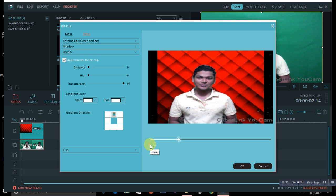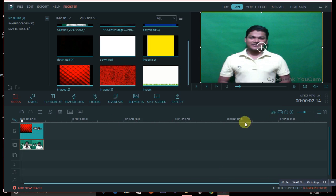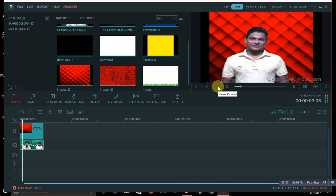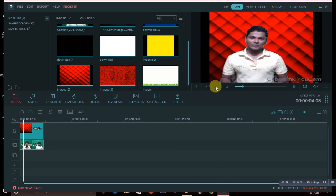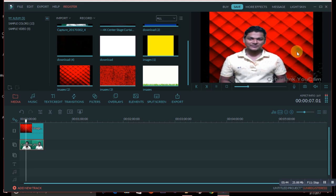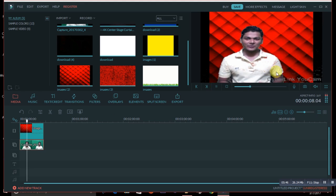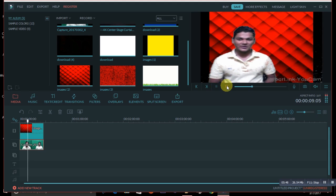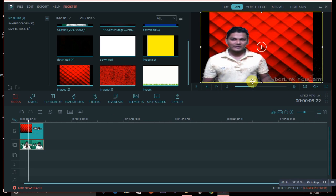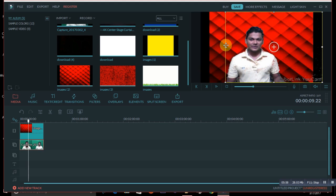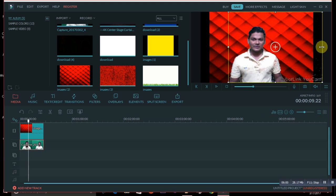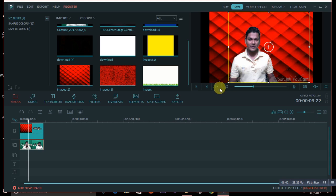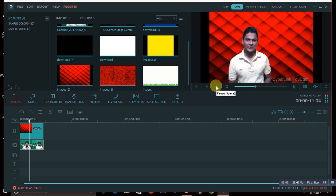Once you're happy with the settings, press OK. You'll see the change applied in the timeline. If I play the video now, my background is red. There are still a few things you can fine-tune — from the shadow and other settings I showed you. You can also resize or reposition yourself in the frame.